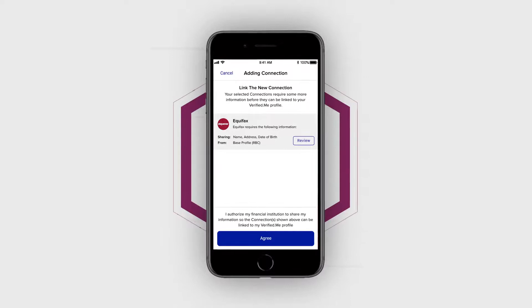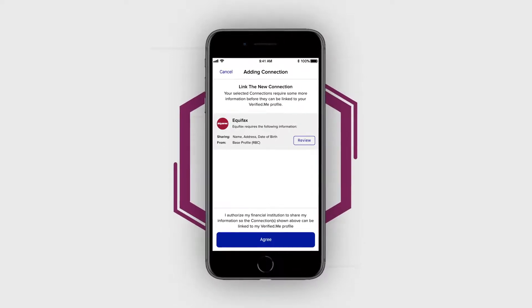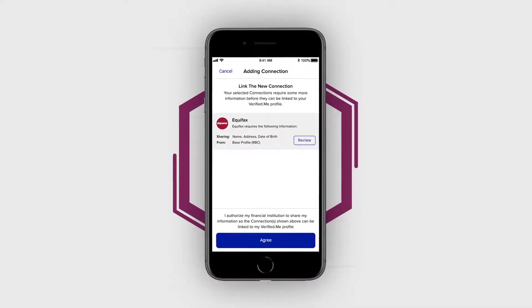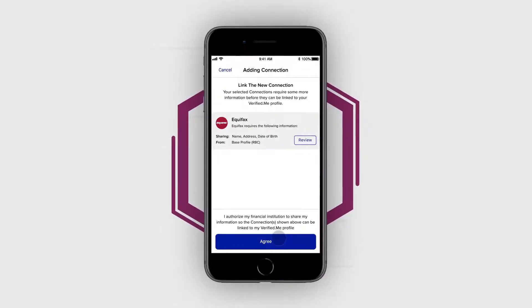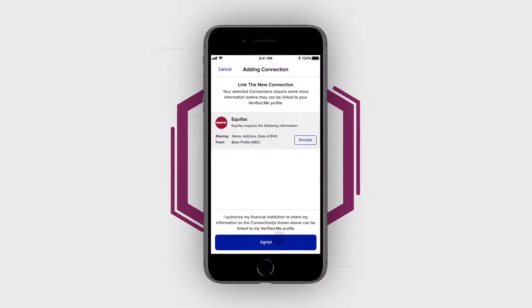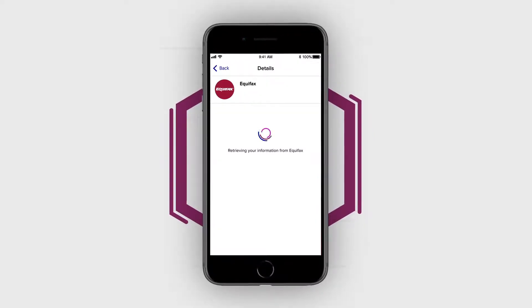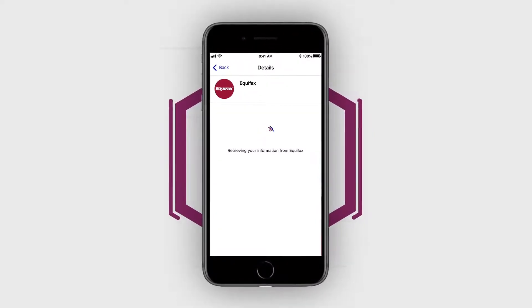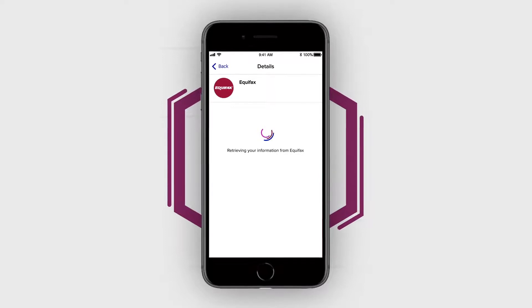When ready, tap Agree to share the requested information with your selected connection to help them verify your identity. After tapping Agree, Verified Me will process your request.